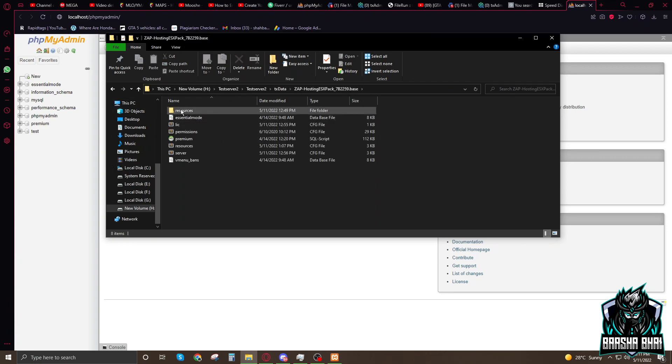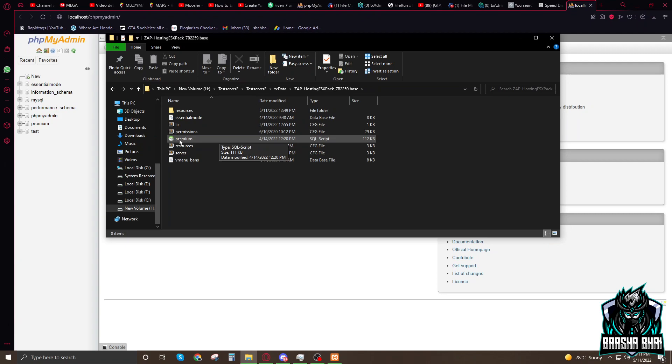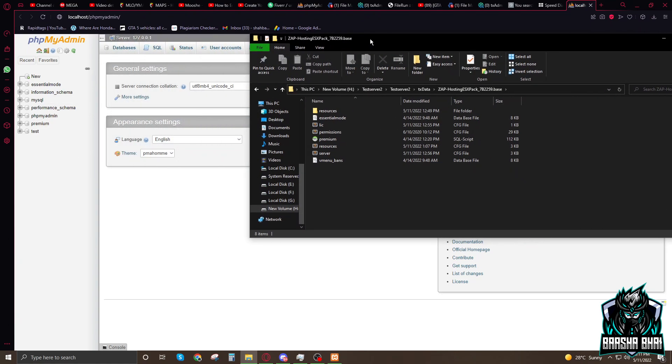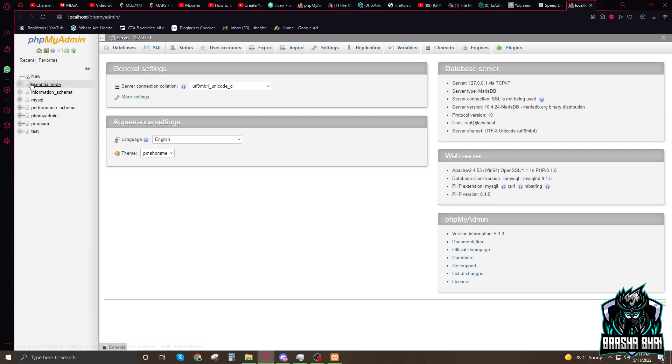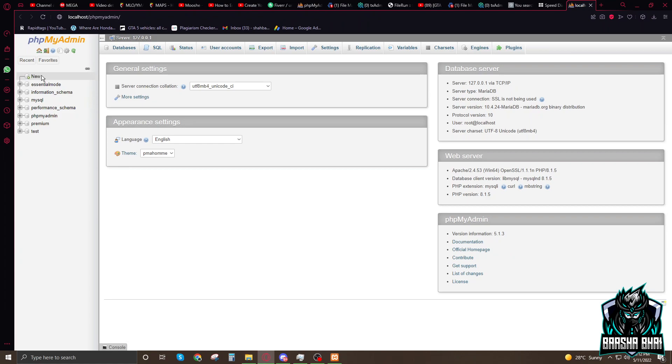Go to the test server. In the test server you can see the TX data, the Zap hosting, and here you can find the resource folder. Here is the SQL file that we add into the PHP admin.